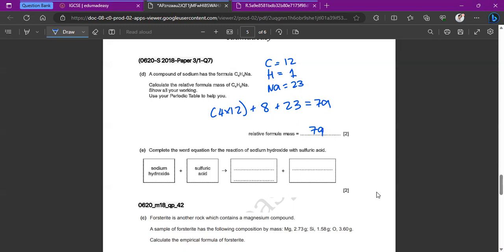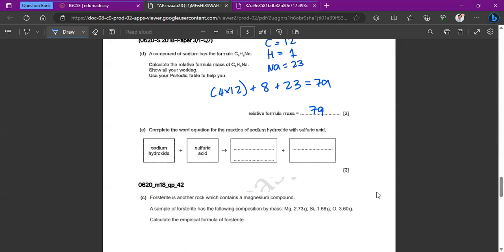Complete the word equation for the reaction of sodium hydroxide with sulfuric acid. This is a neutralization reaction between a base and an acid, so the products are a salt and water. The salt here is sodium sulfate.